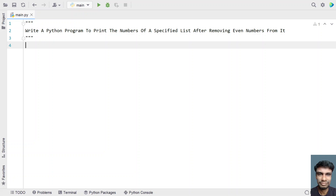Hi guys, welcome to my YouTube channel. In this video, let's learn a Python program — write a Python program to print the numbers of a specified list after removing even numbers from it.